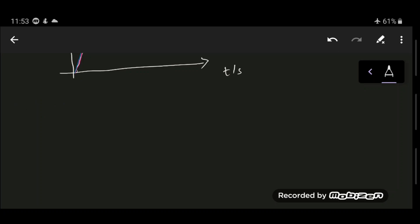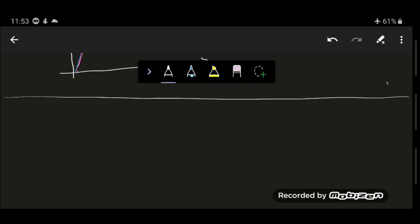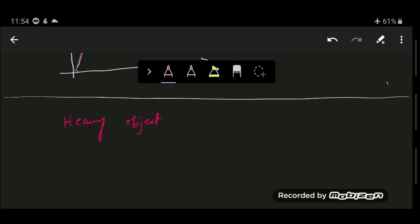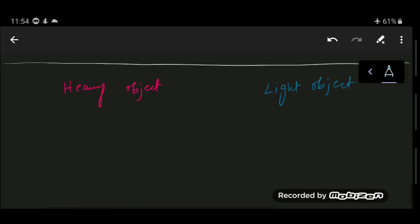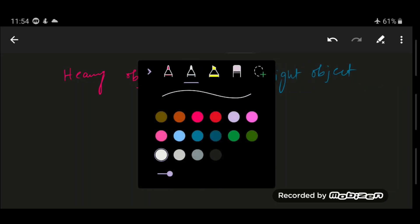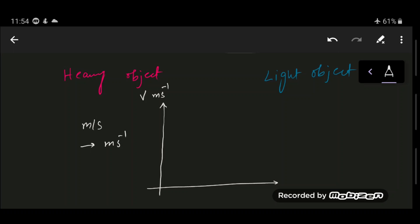Let's compare how the speed-time graphs differ for a heavy object and a light object, both falling under air resistance. The speed in m/s is on the vertical axis and time in seconds on the horizontal axis. This is equivalent to m·s⁻¹ on the vertical axis.